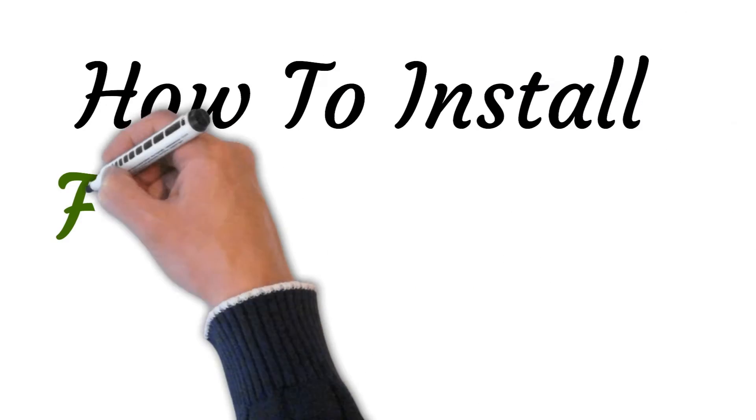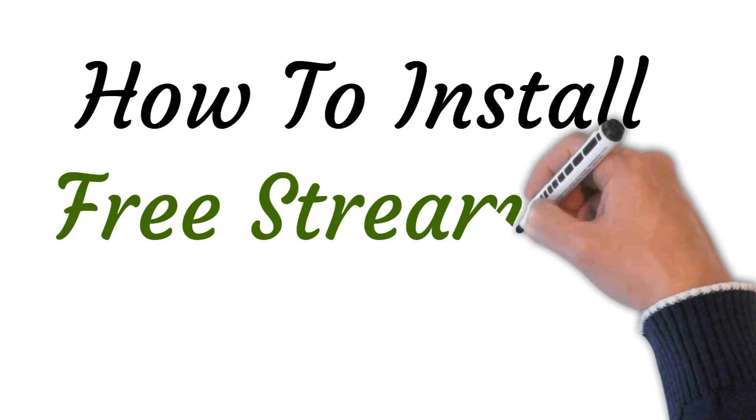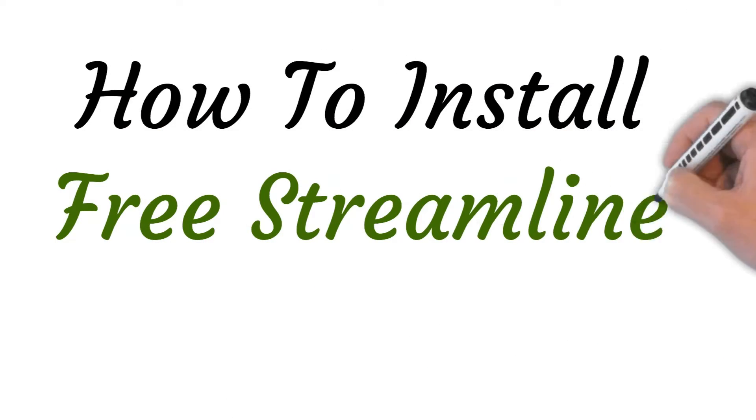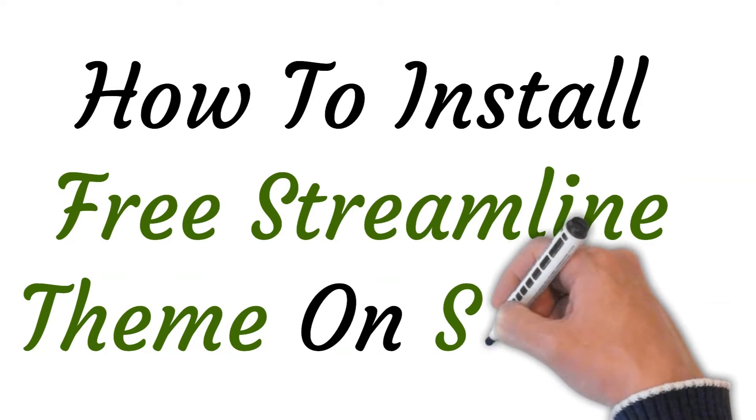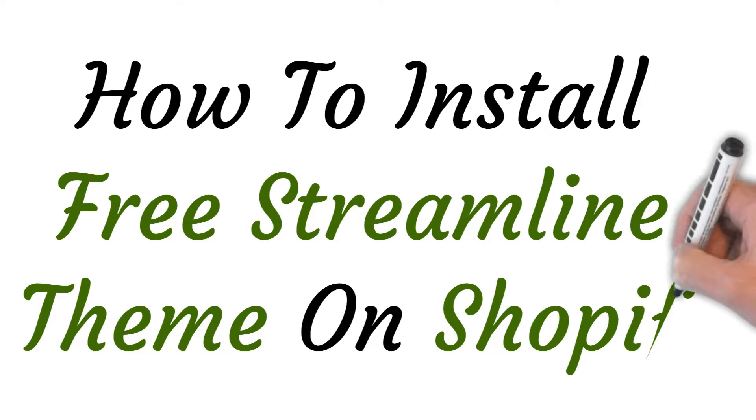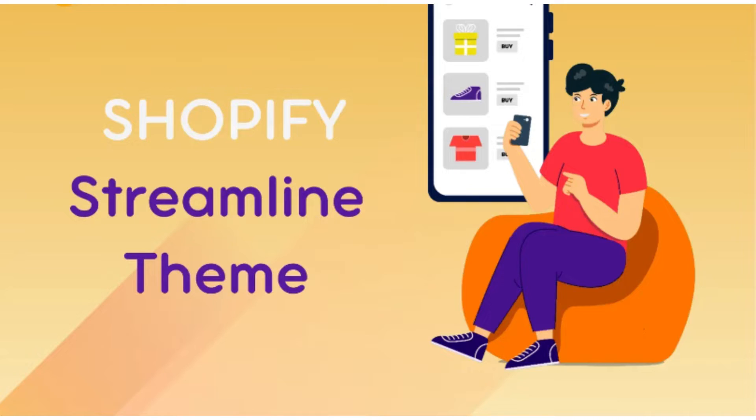Hi, welcome to the studio where I will show you how to install the Streamline theme on Shopify. So let's get started.